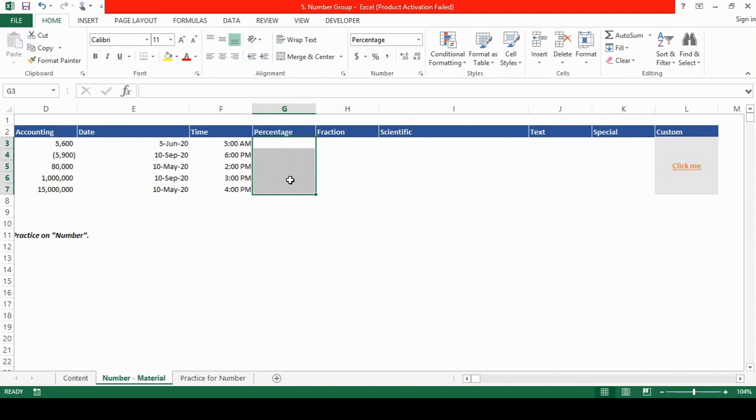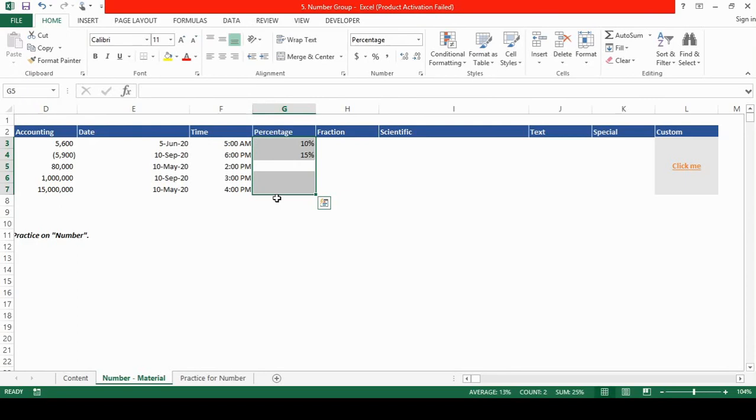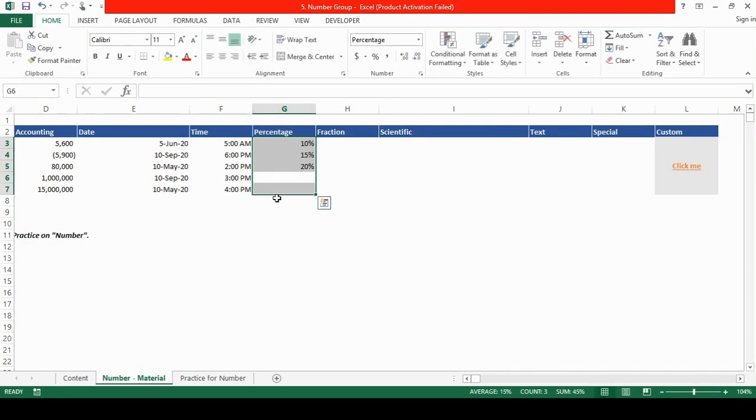So if we type any numbers, you will see that percentage automatically appears. The percentage symbol automatically appears in the selected cells. So let's write 15, let's type 20, let's type 40, let's type 50.